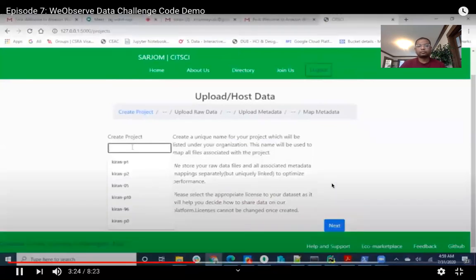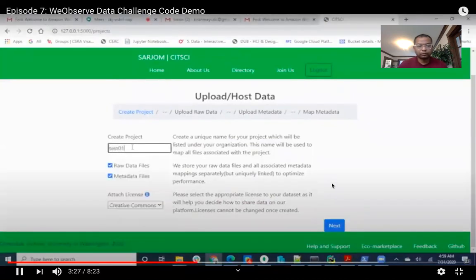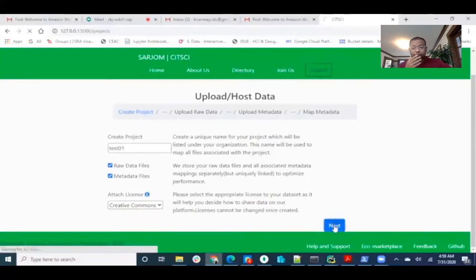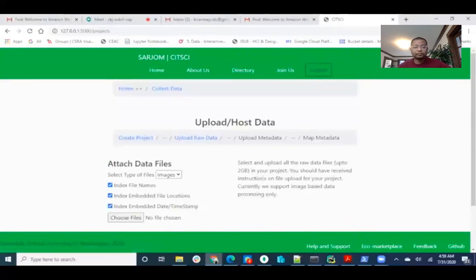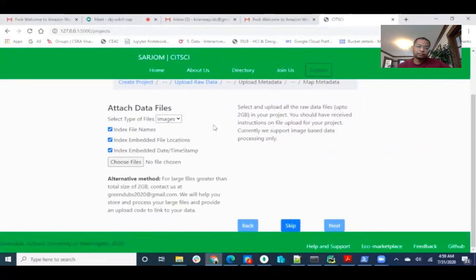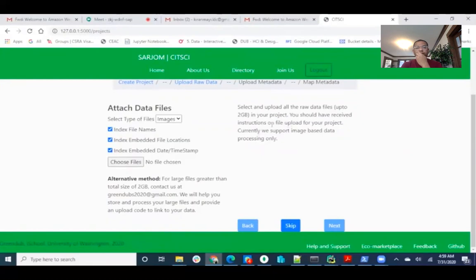And then they need to create a project. This must be a unique project name, so I'm giving this zero one. After clicking next, here in this page, they can upload raw data files like images, voice, or MP3s. For now, we are supporting only images and the file size must be less than 2 GB. For now, I am skipping the screen.